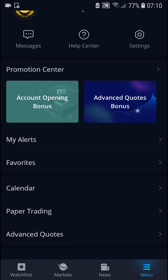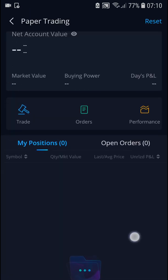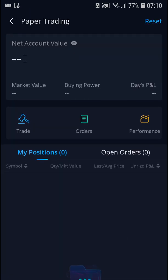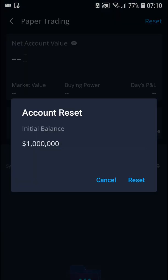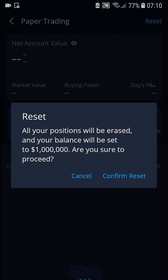What you want to do is just click on it, then click Research, and now you can change the account balance that you want.